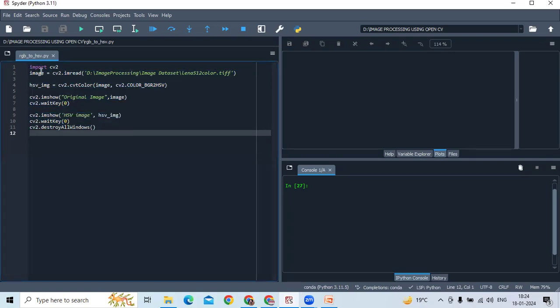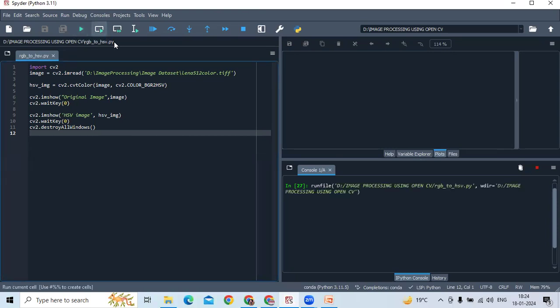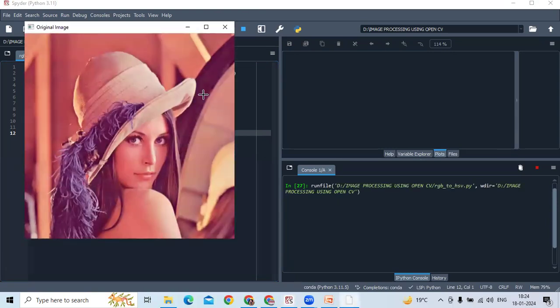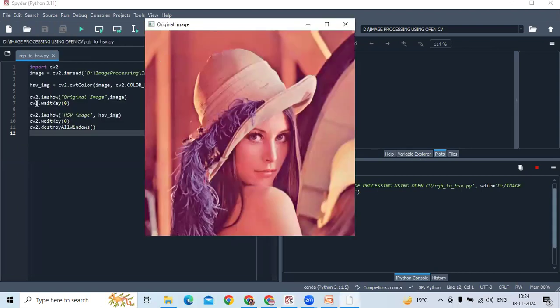So, you have seen I have already typed the codes that I have shown to you. Right. Now, let's play this file. Run this file. So, this is the original image.